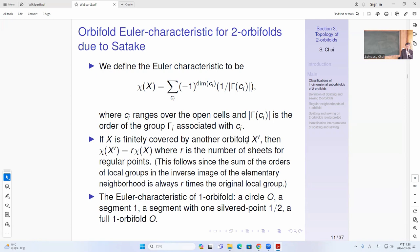The Euler characteristic of a circle is zero because you can do a cell decomposition as in the ordinary topology case. For a segment it is one, because you have one edge and two endpoints: two minus one. The segment with one silvered point case is one-half, because you have minus one for the edge, then one for the ordinary endpoint, and one-half for the silvered endpoint: one plus one-half minus one equals one-half. For example, if you have a circle that covers a segment with full orbifold by 180 degrees, it is a two-to-one cover, so the following part also has Euler characteristic zero because it's a multiple.